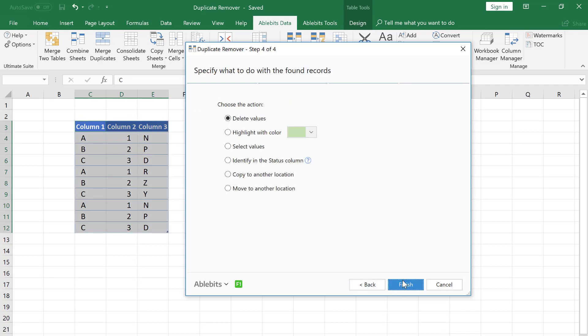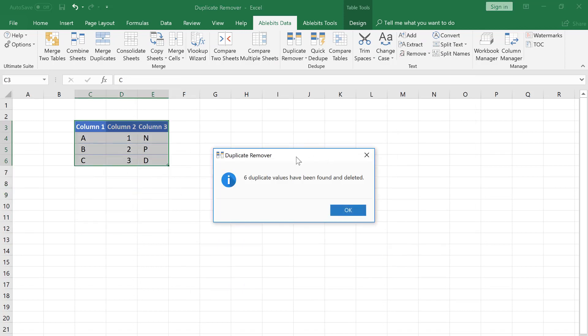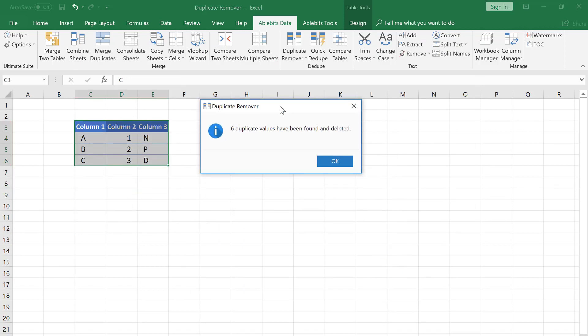On the final step, let's choose the action. A backup of this sheet will be created, so I pick delete values and click Finish without hesitations. As a result, I get a clean list without duplicates.